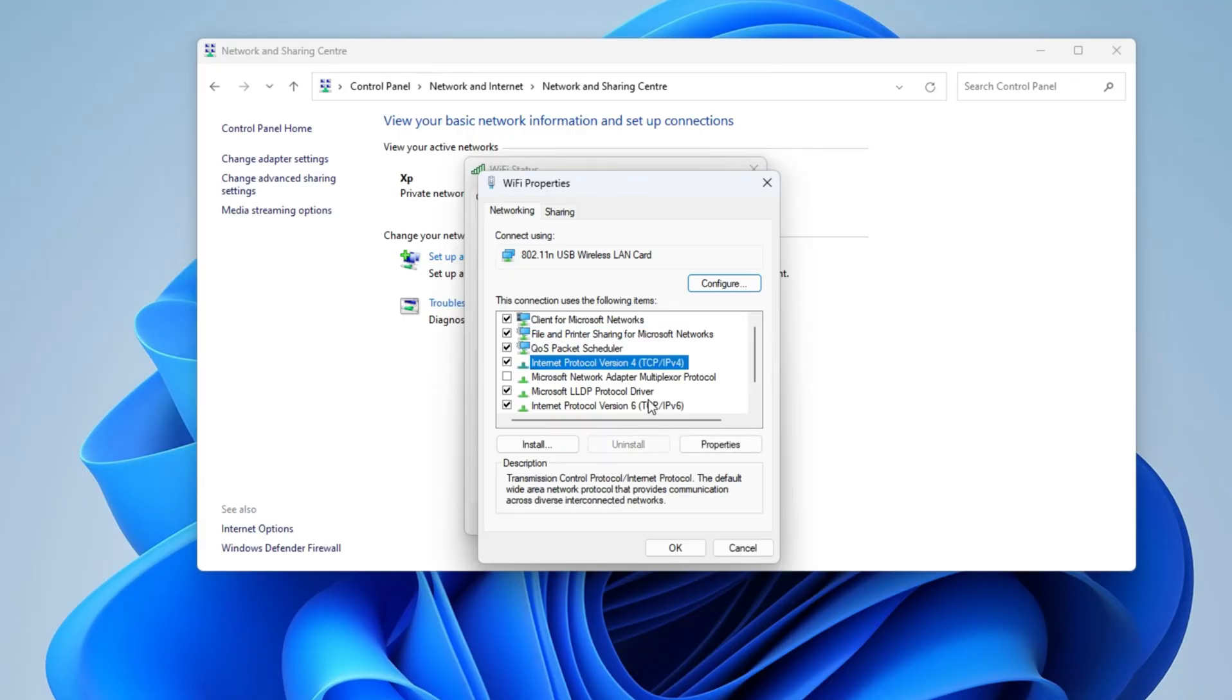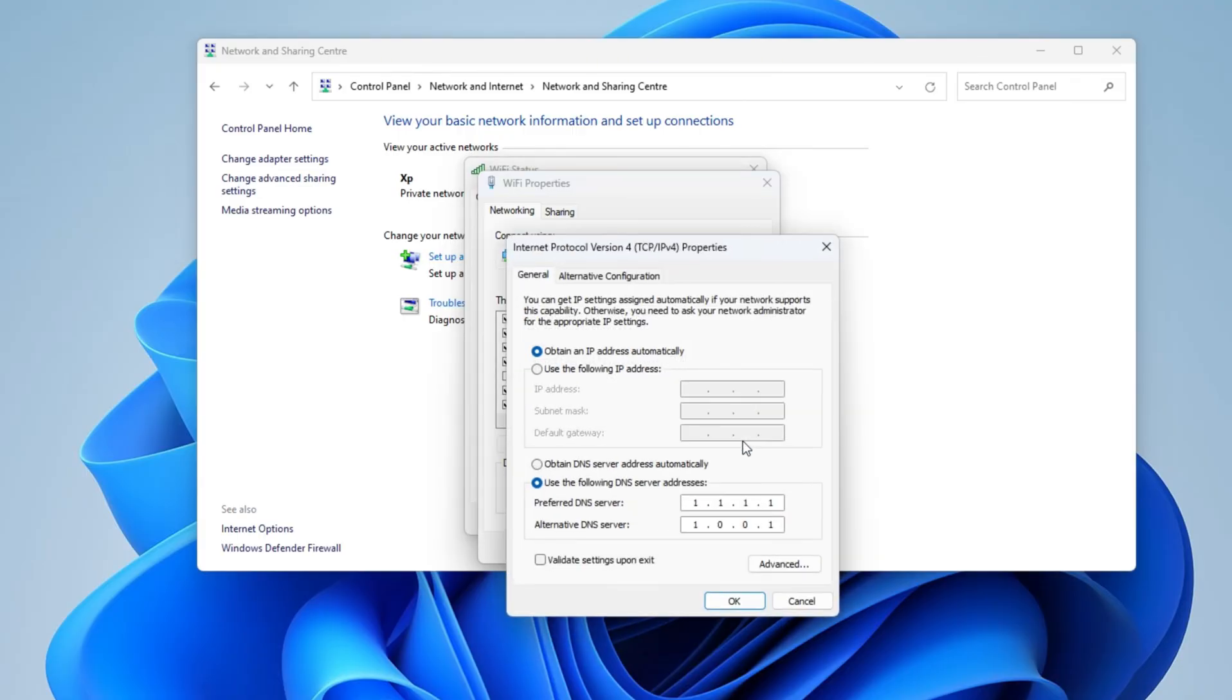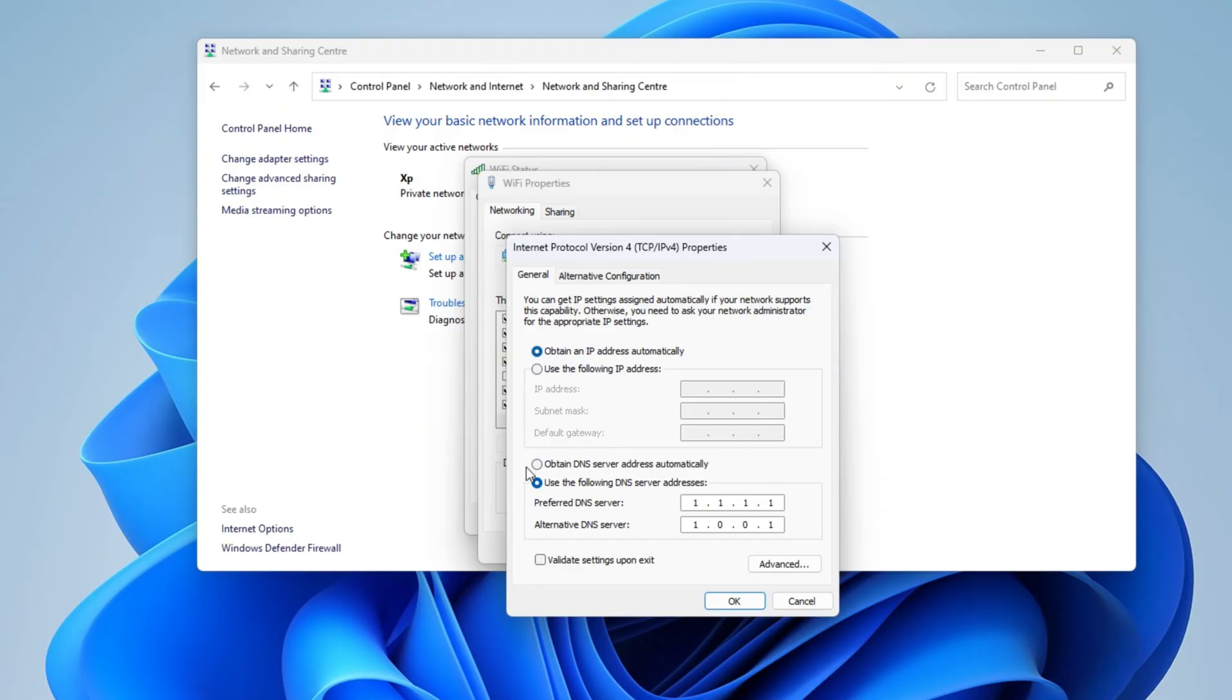Now click on Properties and this mini window will appear. In here, you click on obtain an IP address automatically, and this will set your network IP address to DHCP. For the DNS section, you have to click use the following DNS server address.